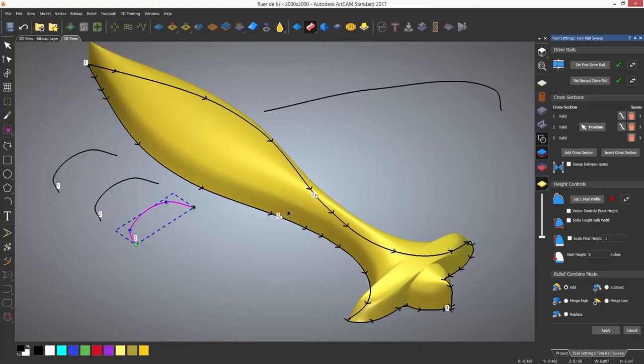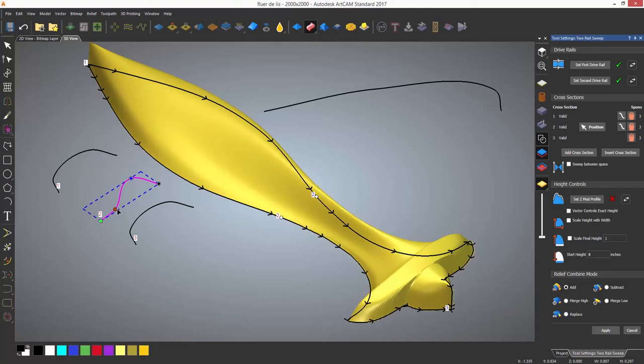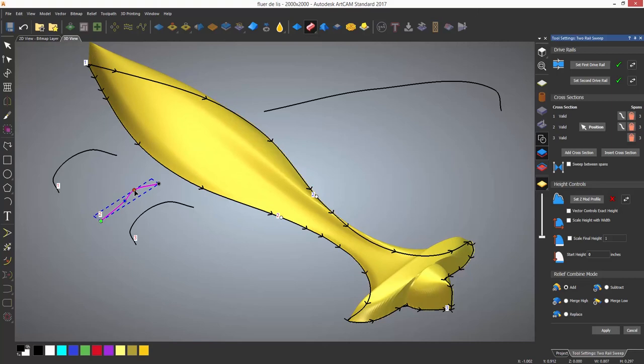Each cross section can be modified so here you can see the second one being modified and it is affecting the middle of the relief but blending back either side into the original cross sections.